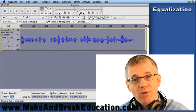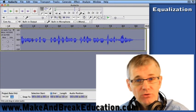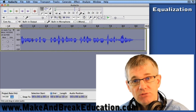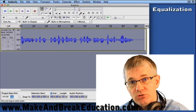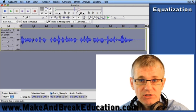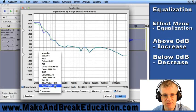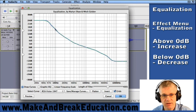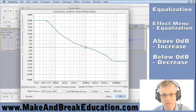Sometimes you may want to boost the highs or the lows, or whichever part of the frequency range. And sometimes you may want to reduce that part of the frequency range. Let's choose the RCA Victor 1947. You'll see that the low end is really boosted, and it gradually tapers down to no change at the 1000 Hz mark.